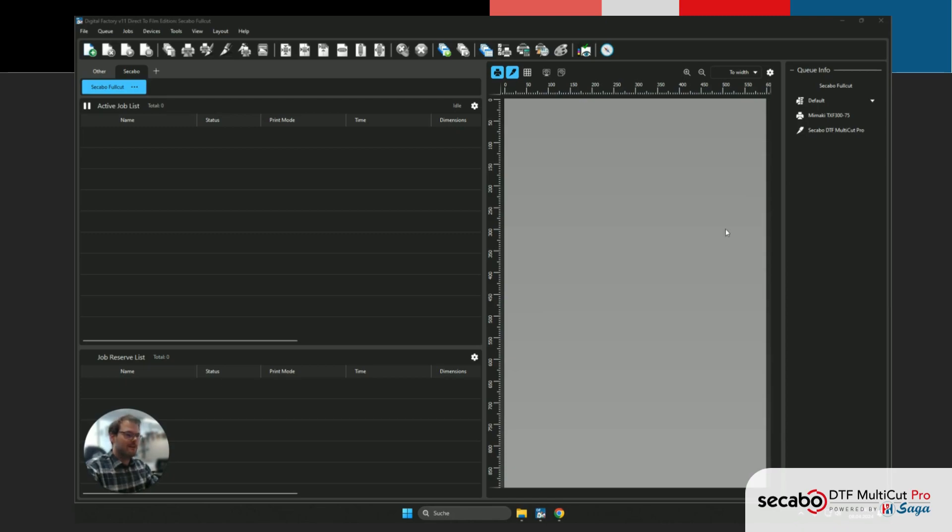Before you start, make sure you've watched our previous video for the setup of the CKABO DTF Multicut Pro.